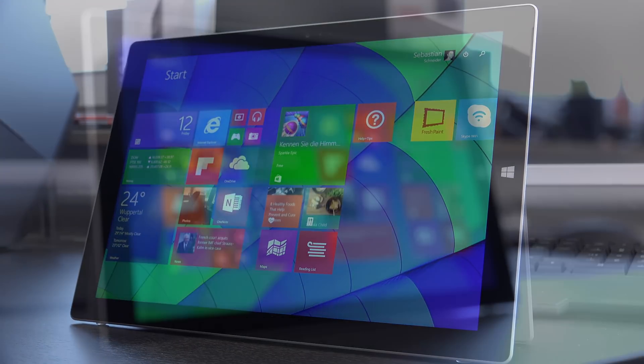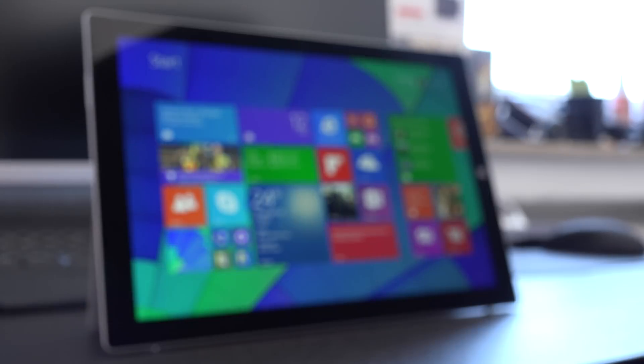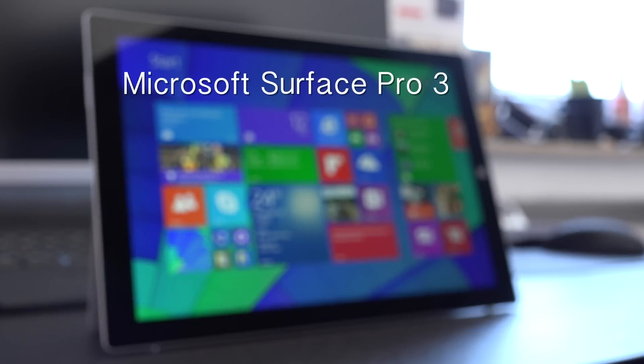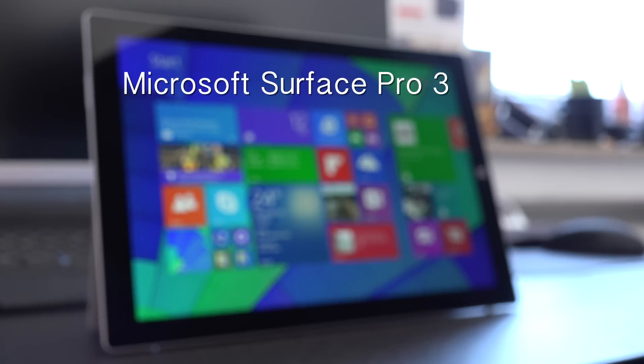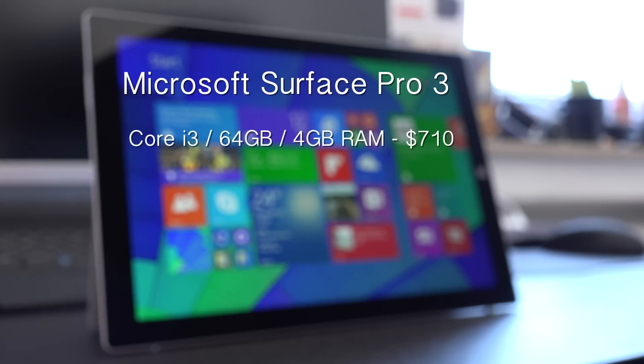So first off, let's take a look at the price and availability. You can basically pick up the Surface Pro 3 from all major retailers and Microsoft.com in the US and I'm referencing Amazon.com prices. The Intel Core i3 version with 64GB of storage and 4GB of RAM retails for $710.